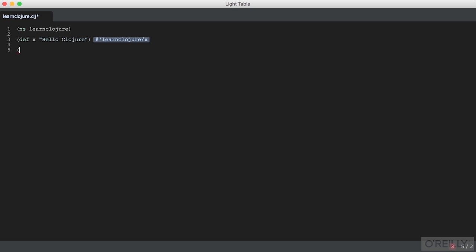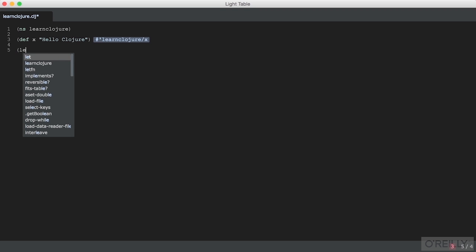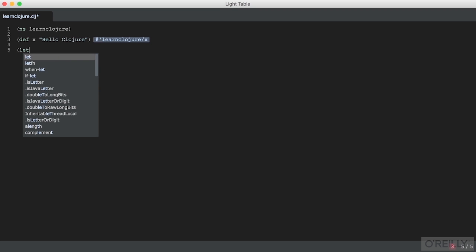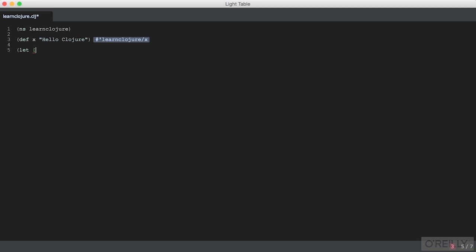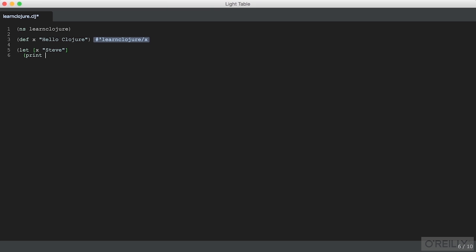The second is to use let. Let allows us to create a binding that is only valid within the parentheses surrounding the let. So let's say x is Steve.